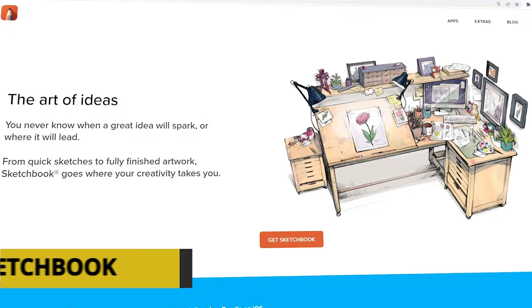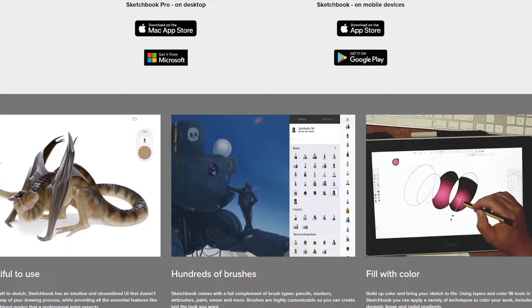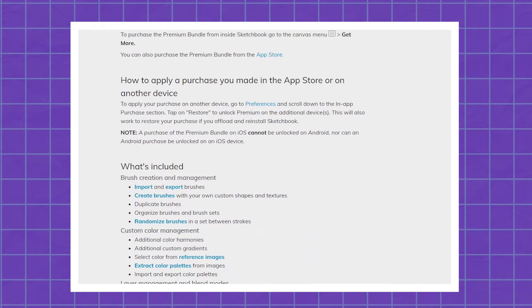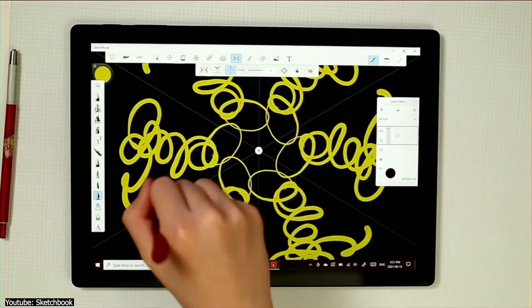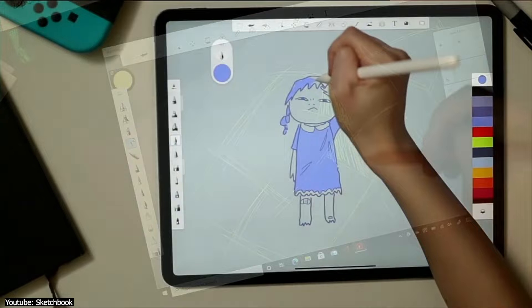Sketchbook is also a raster graphics editor used for illustration. It is available on both Android and iOS devices for free, and also on Windows and Mac for $19.99 USD. On the app version, you can purchase a premium bundle for $0.99 USD one time, which adds extra features such as exporting brushes, additional color harmonies, and layer grouping. It used to be Autodesk Sketchbook, now just Sketchbook. For the sake of fairness, we will only compare the app version to Procreate.